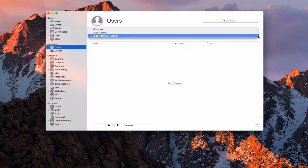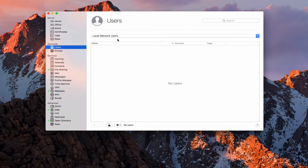A local network user would be a user that could access services through the network. This would be where you would have people for remote services that you would want to manage — if they wanted to access calendar or contacts or something like that remotely, or if you wanted to have these users sign in to any Mac in your network and have their account and information come up. I just wanted to make a designation between those because it's important to understand how that works. Here I am in the local network user area because that's what I want to show you.